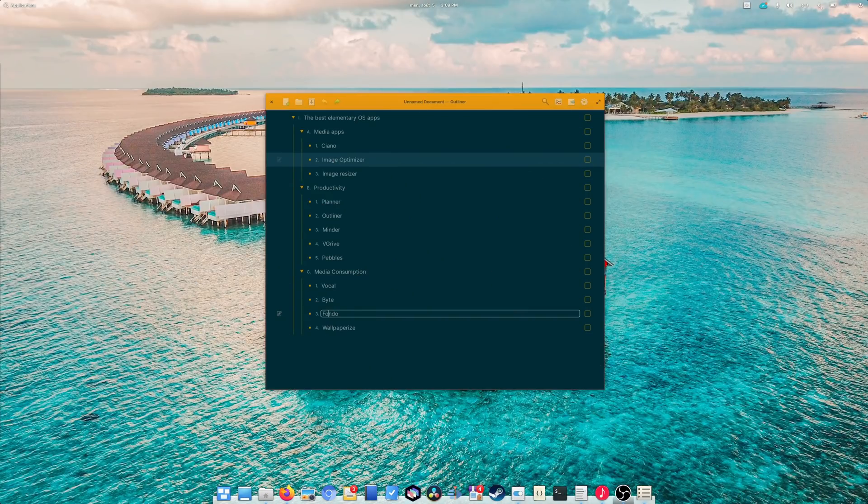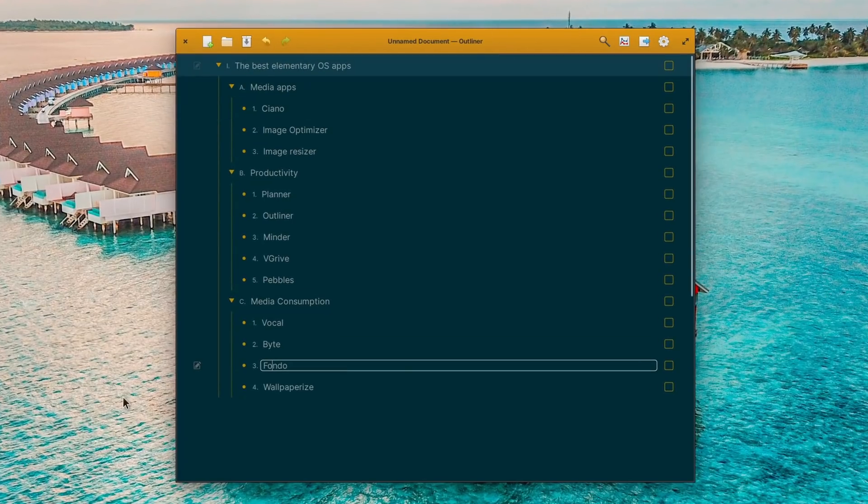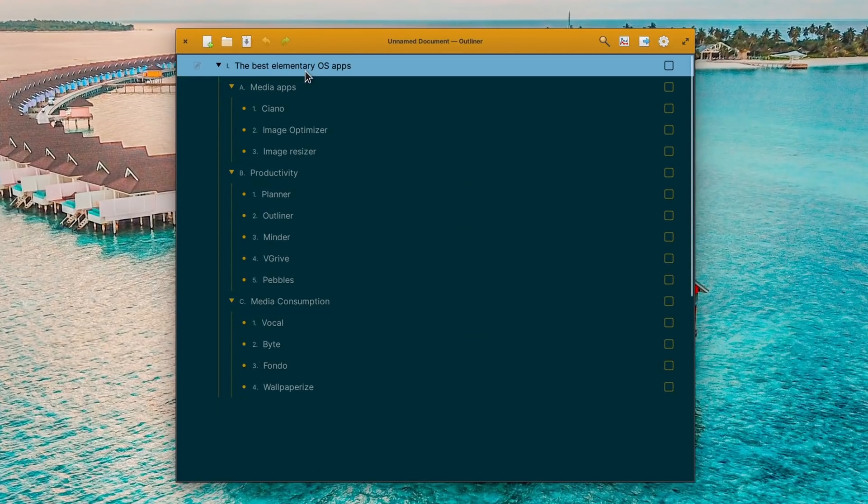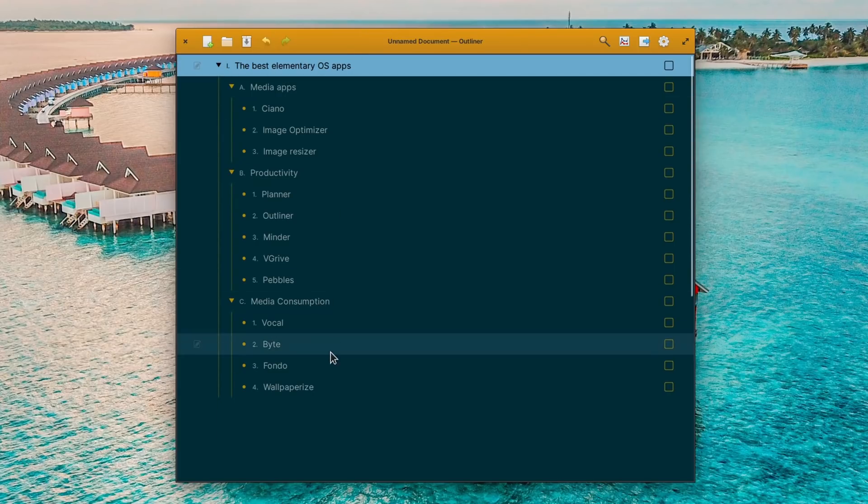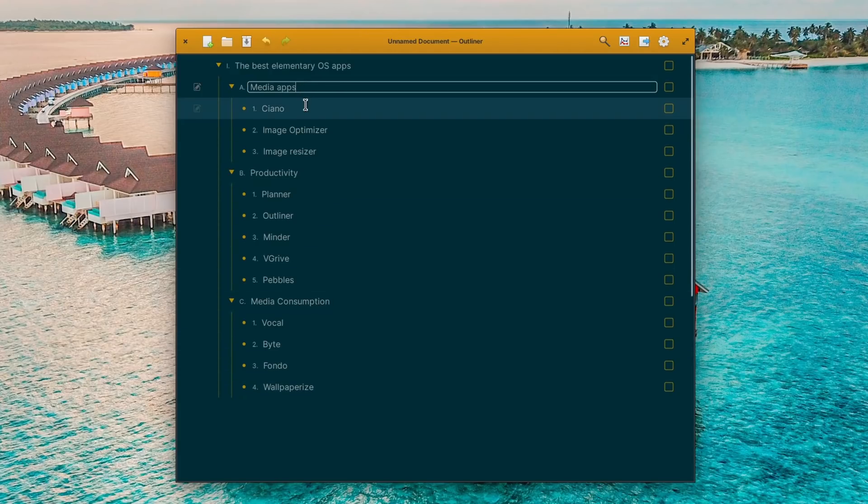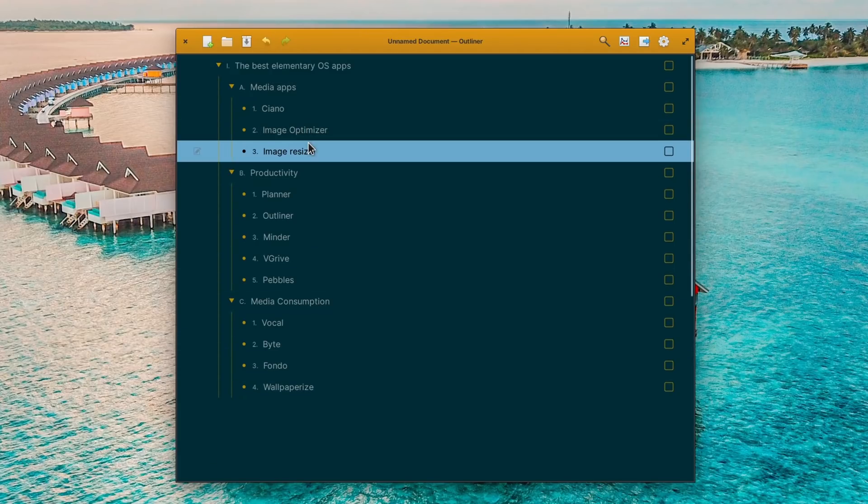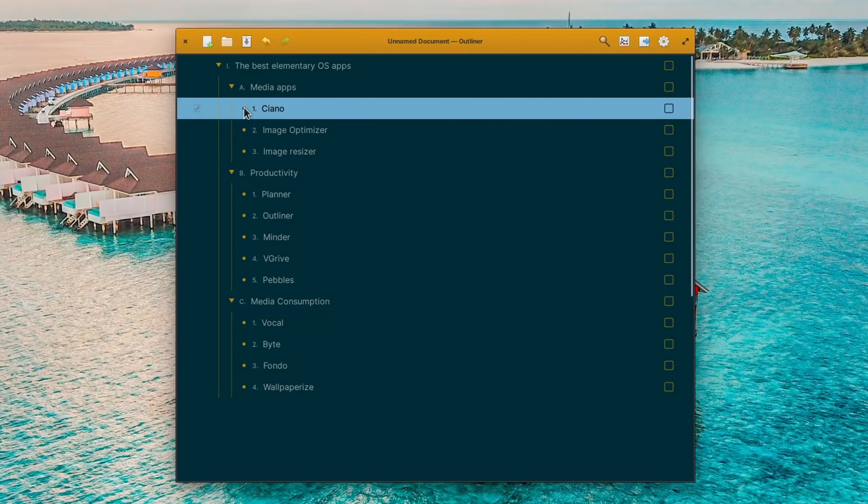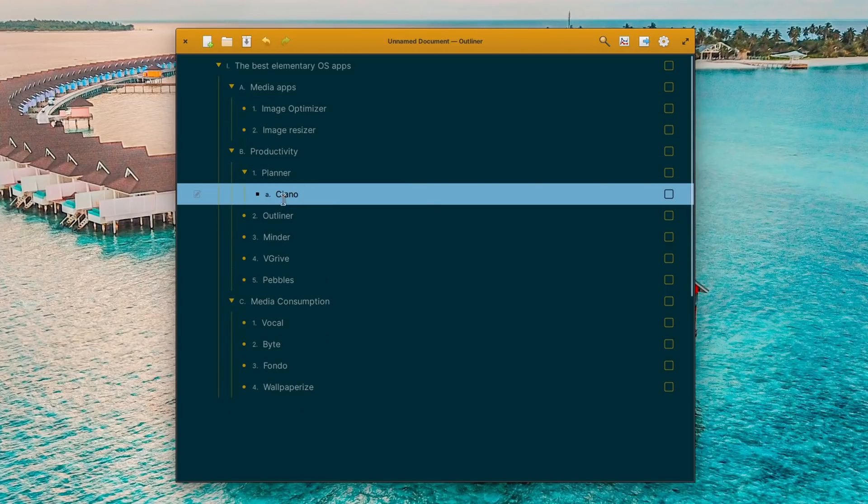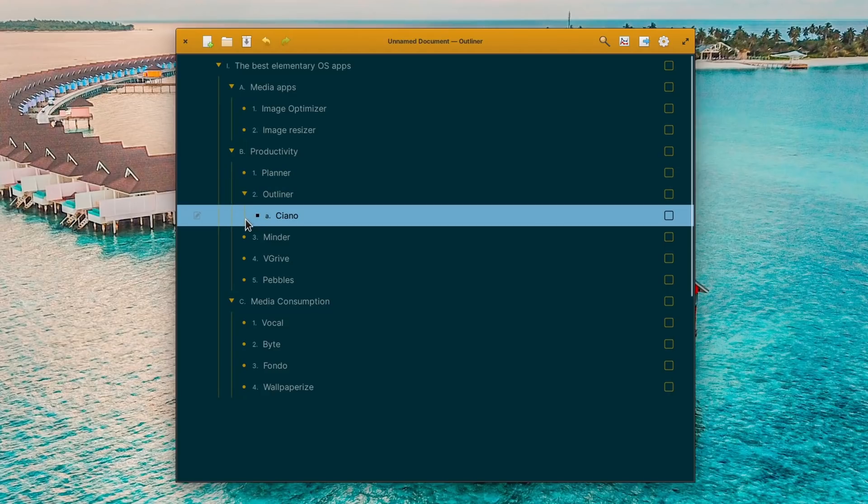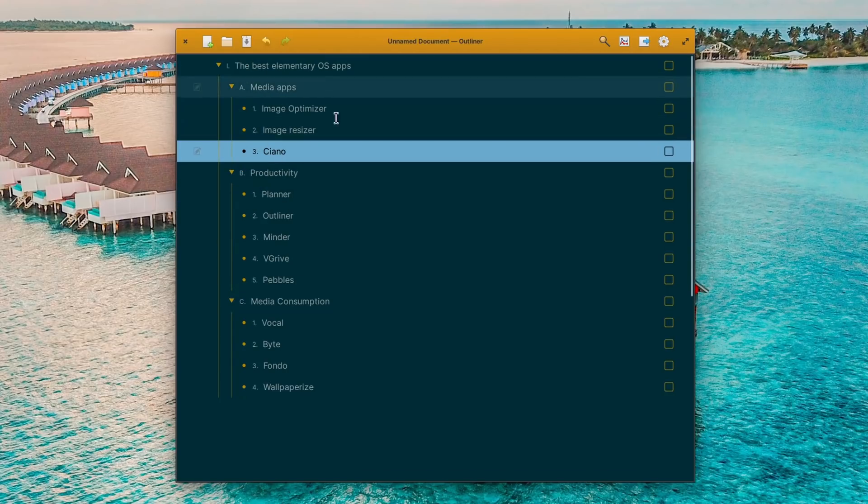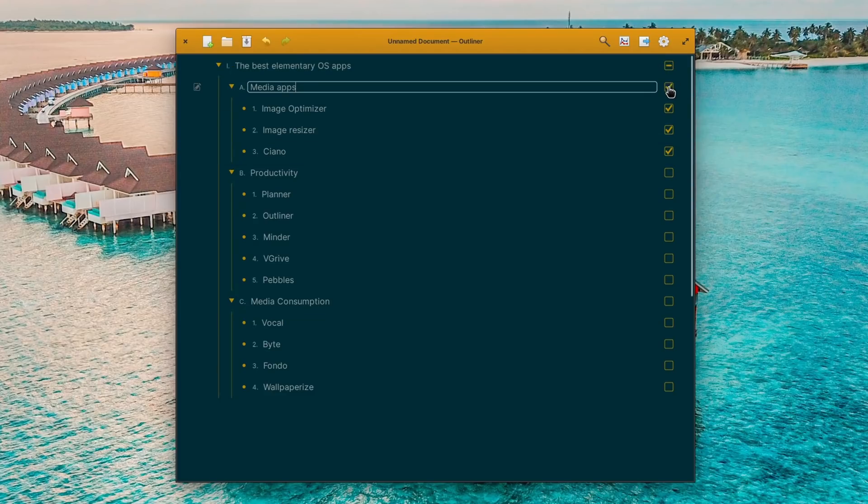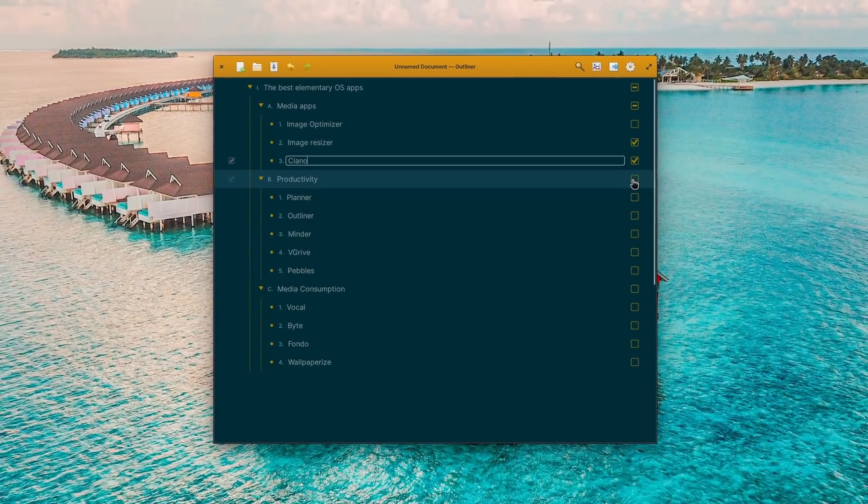Next is Outliner. A relatively new entry in the App Center, it allows you to quickly outline a plan for a presentation, a memo, or any long-form document. You can move headers around, indent them to quickly lay down your thoughts, and it supports multiple themes, checkboxes if you want to keep track of what's done or not, and you can even export your work to multiple formats, including Minder, which we'll talk about next. Outliner can even be used for Todoist if you'd prefer, and it's available from the App Center or can be compiled from source.